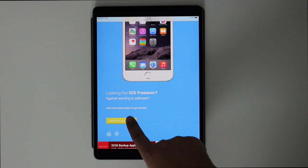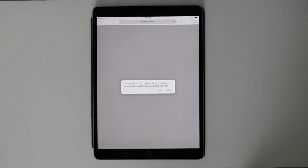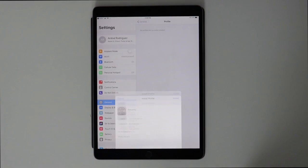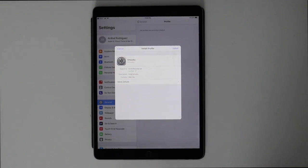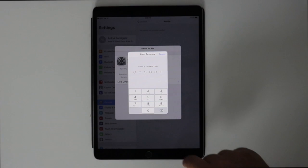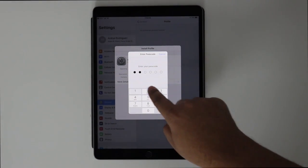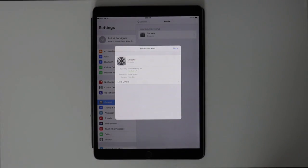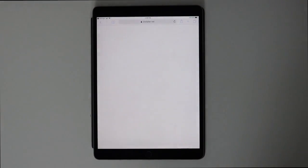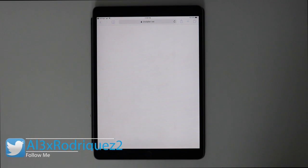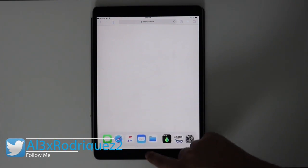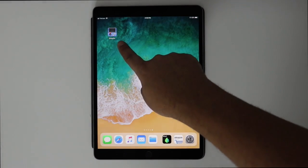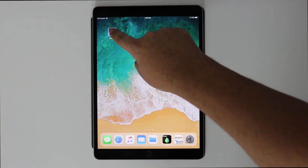You're gonna get 'install on your device' — allow. This is gonna show up, and what you're gonna click is install. You're gonna put your password, install the profile, and hit done.